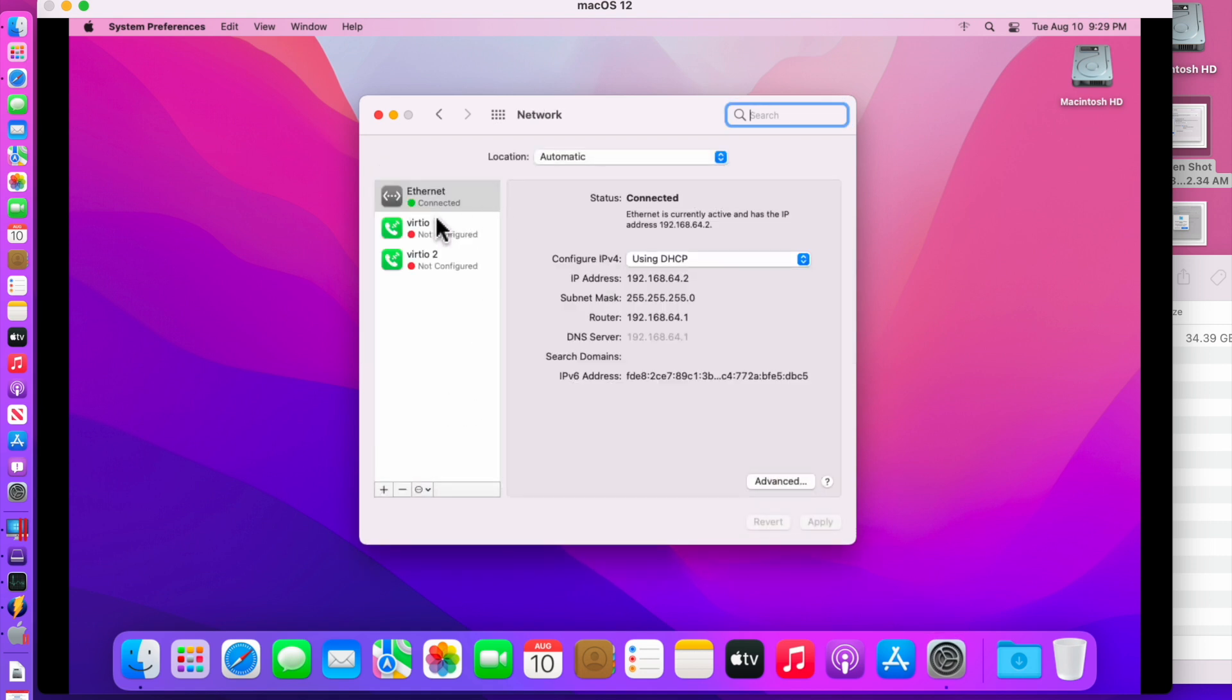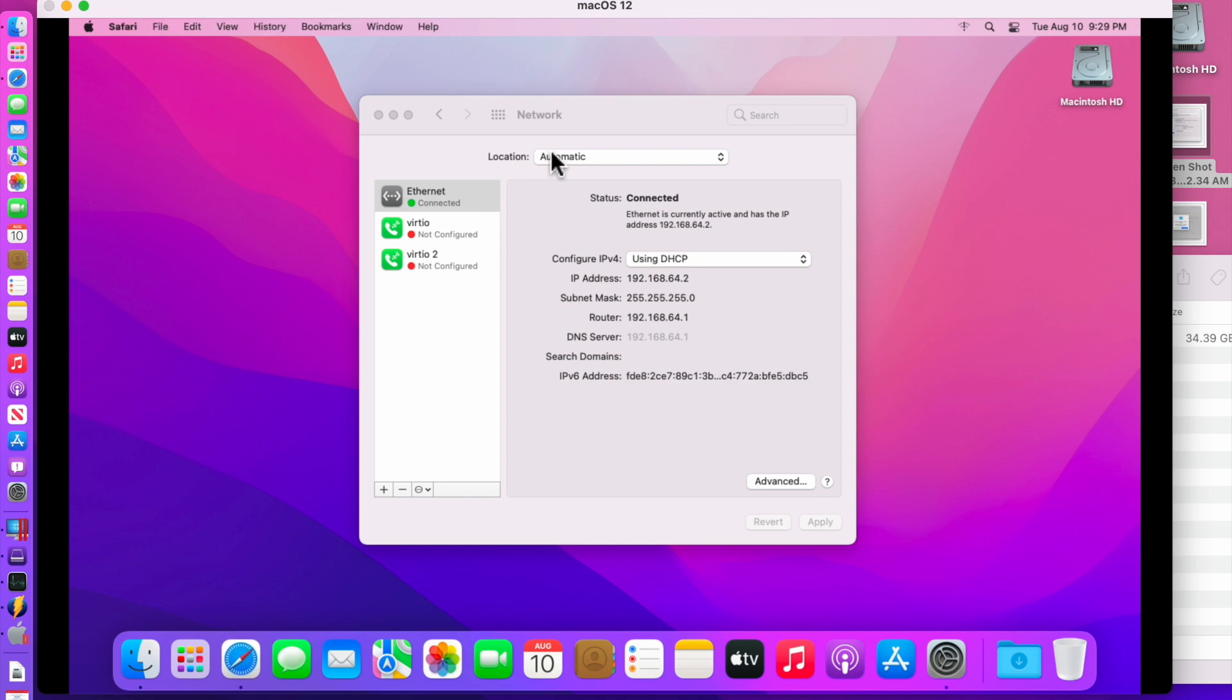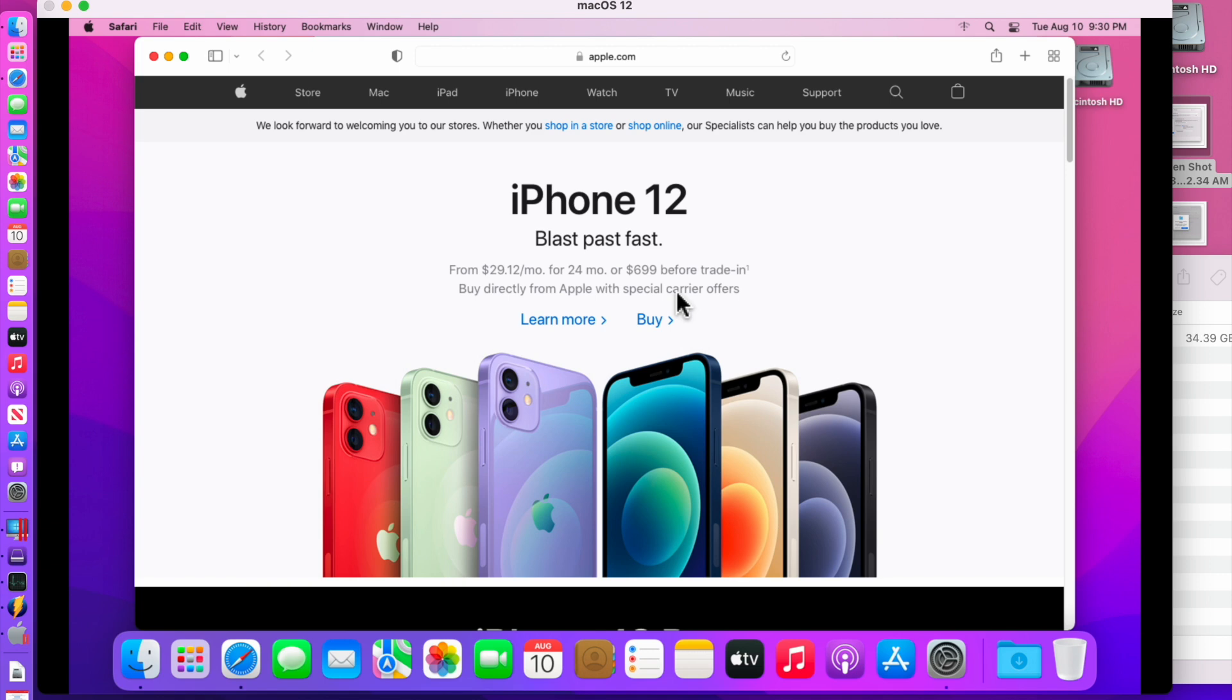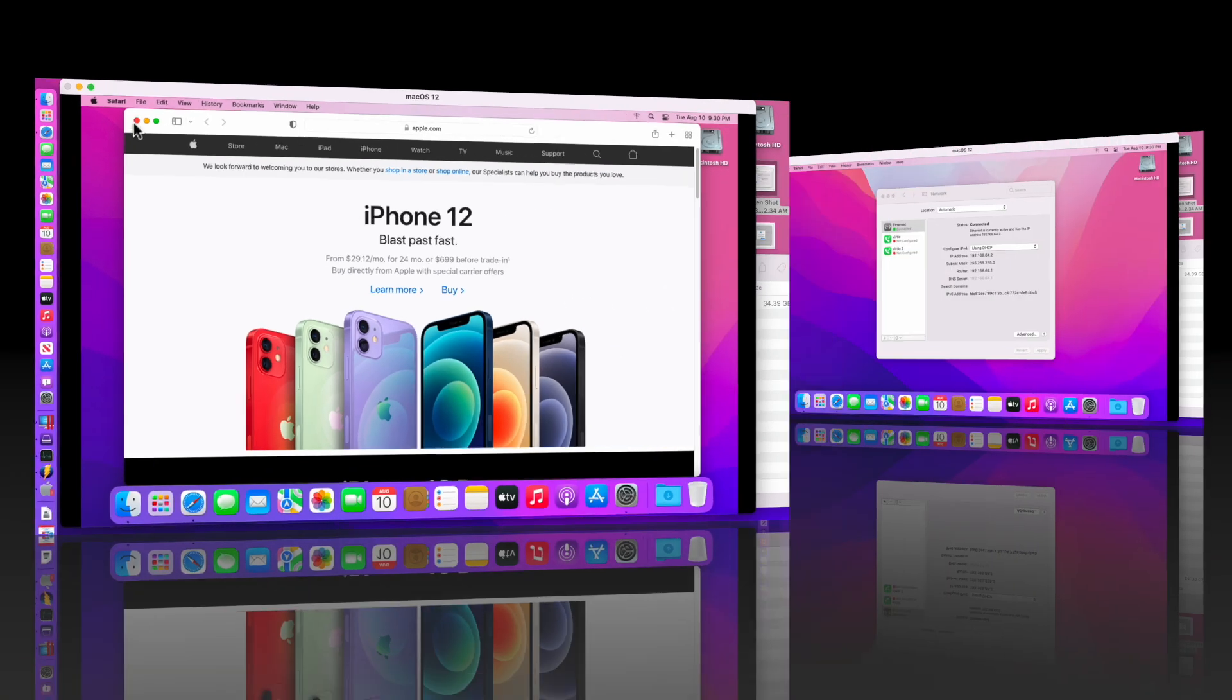If you go into the network pane you can see we've got full internet so we can go use Safari and be able to go anywhere we want on the web here. And there's the Apple.com home page. So that's that.